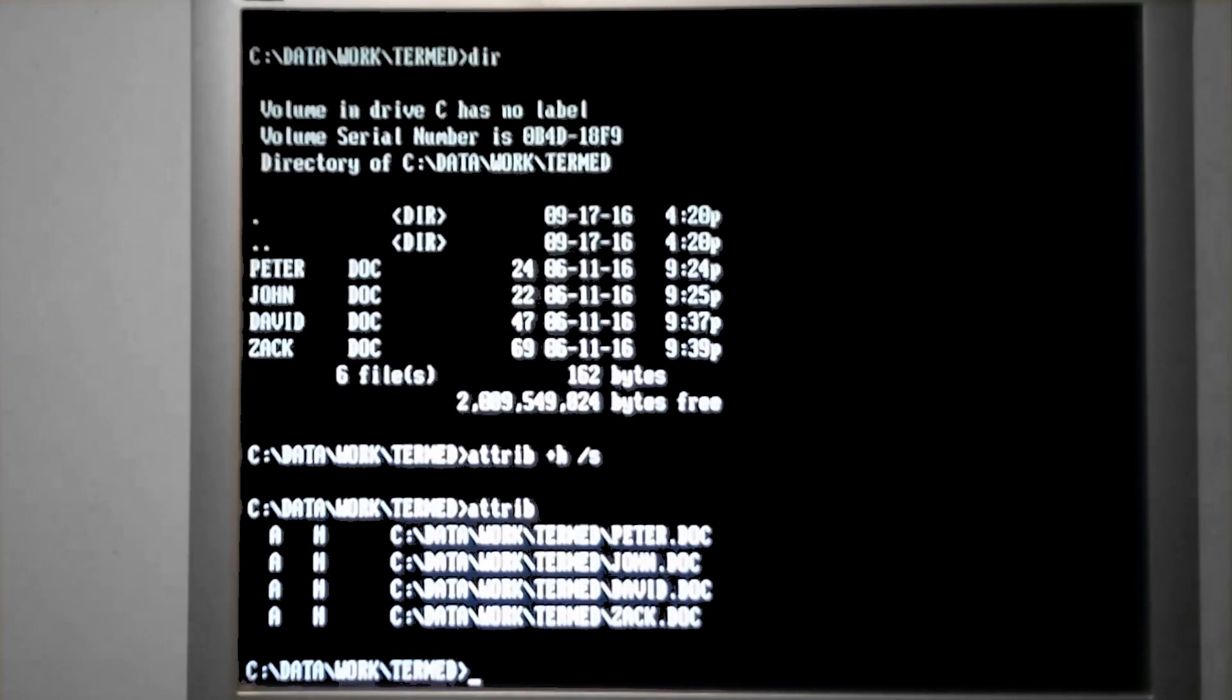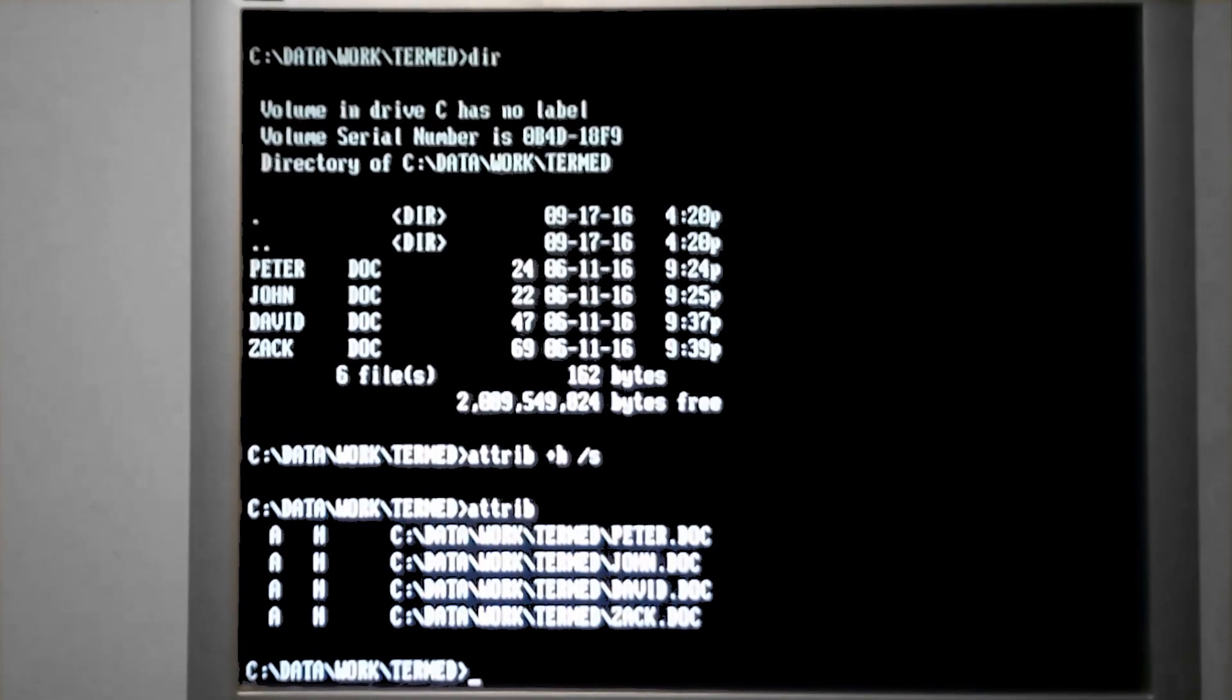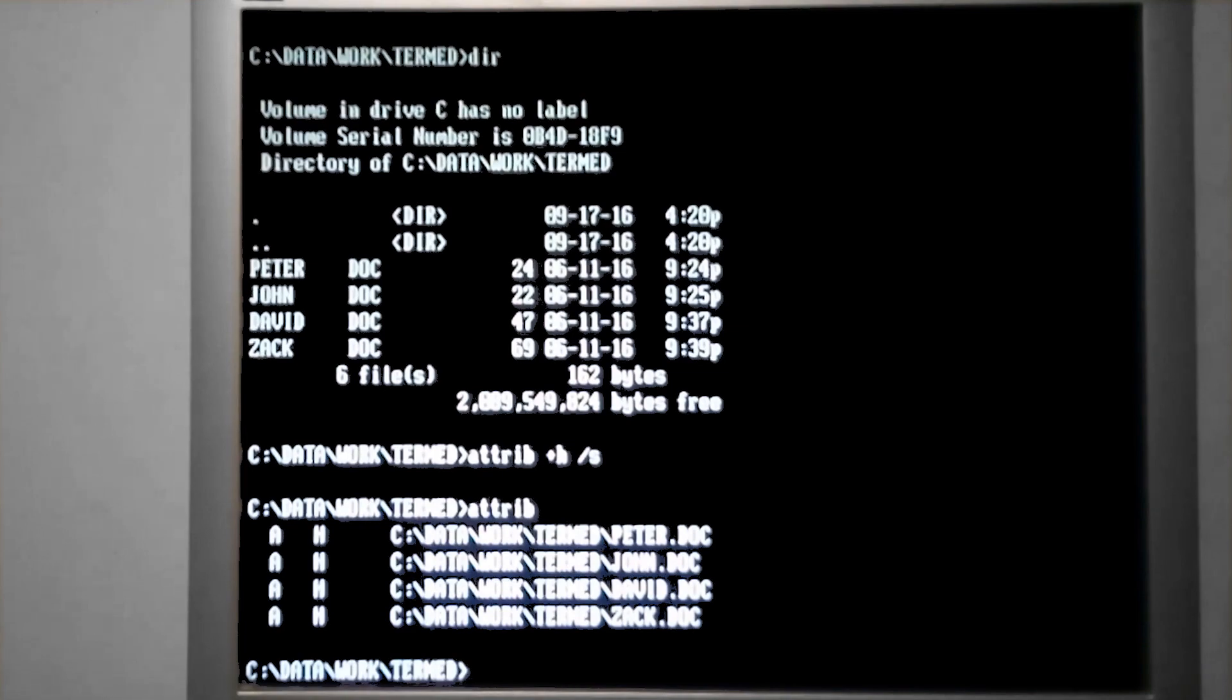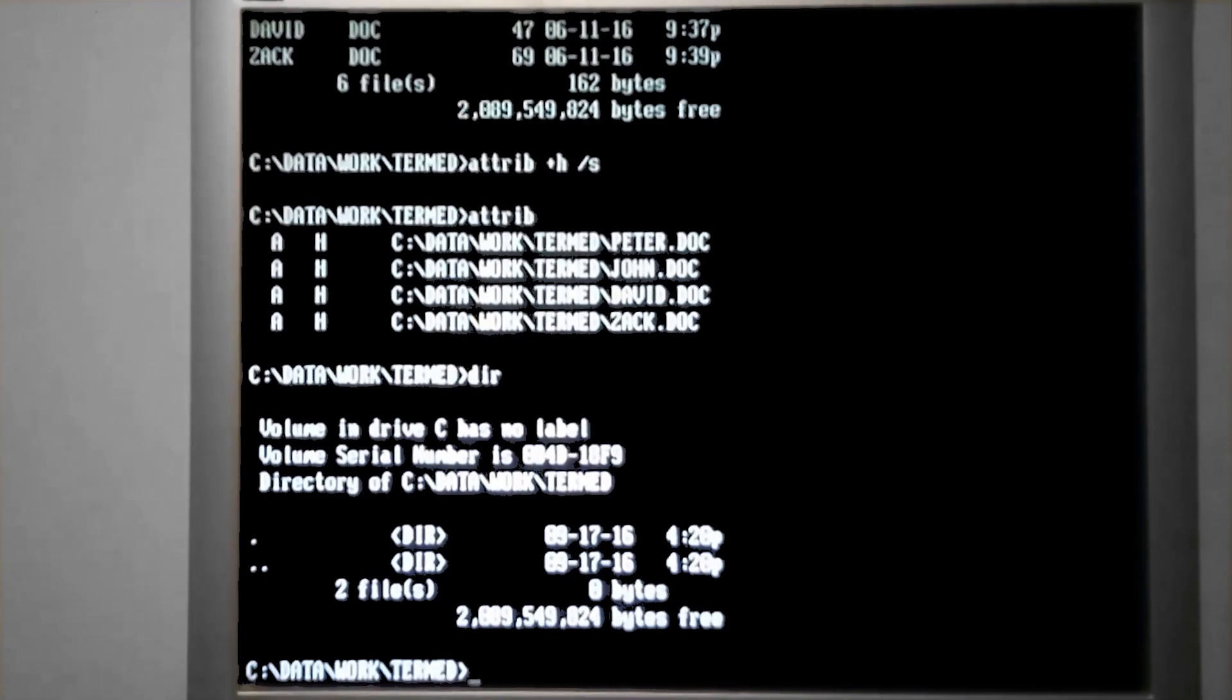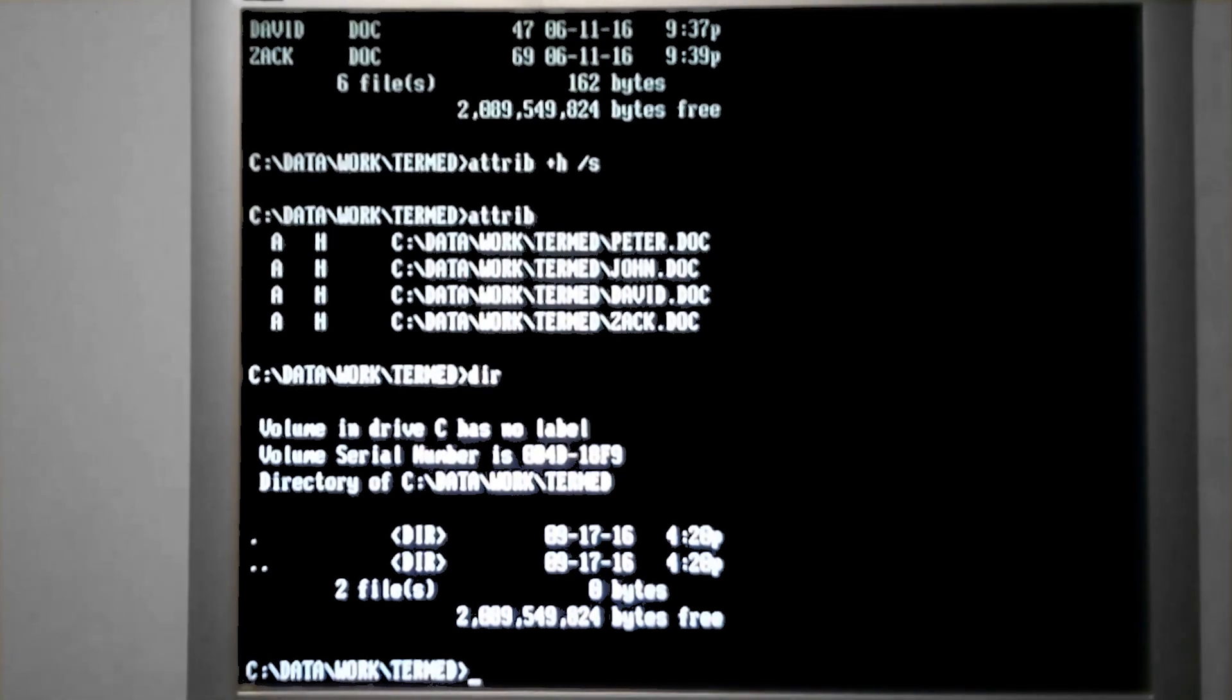So now if we look, all of the files in this directory have the hidden attribute. So what happens when you use the directory command is no results. All of the files are hidden.